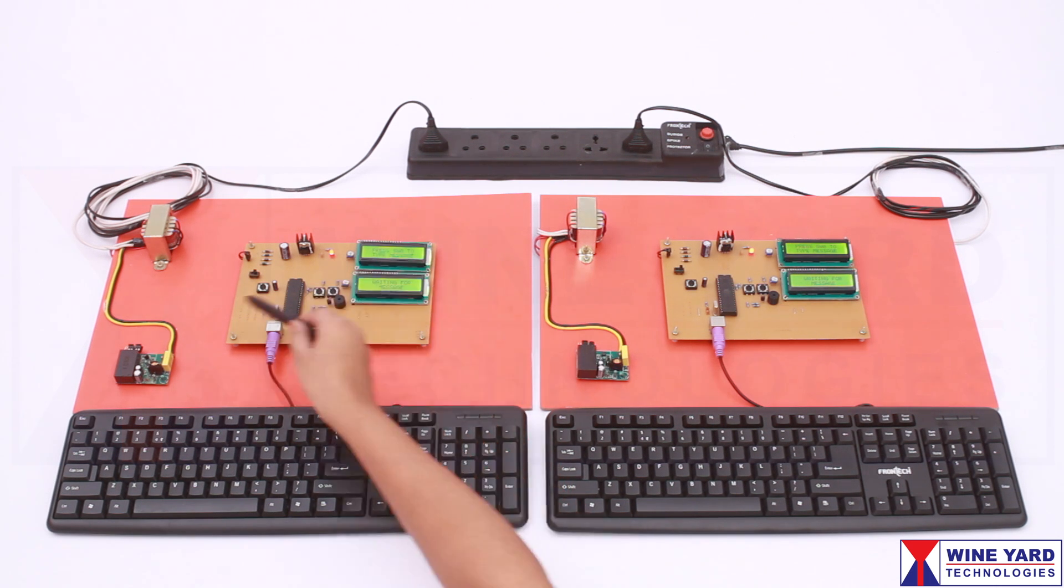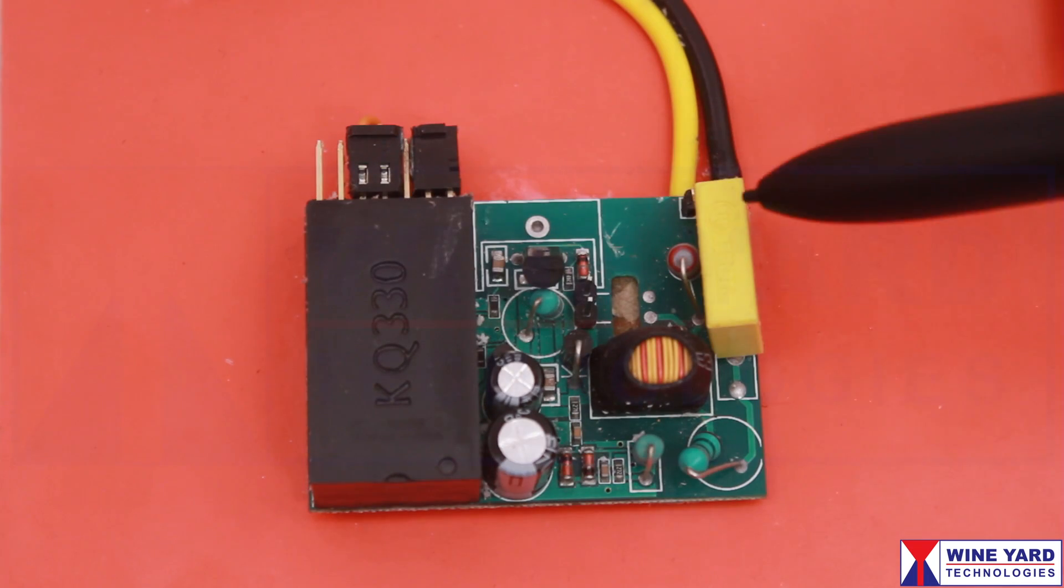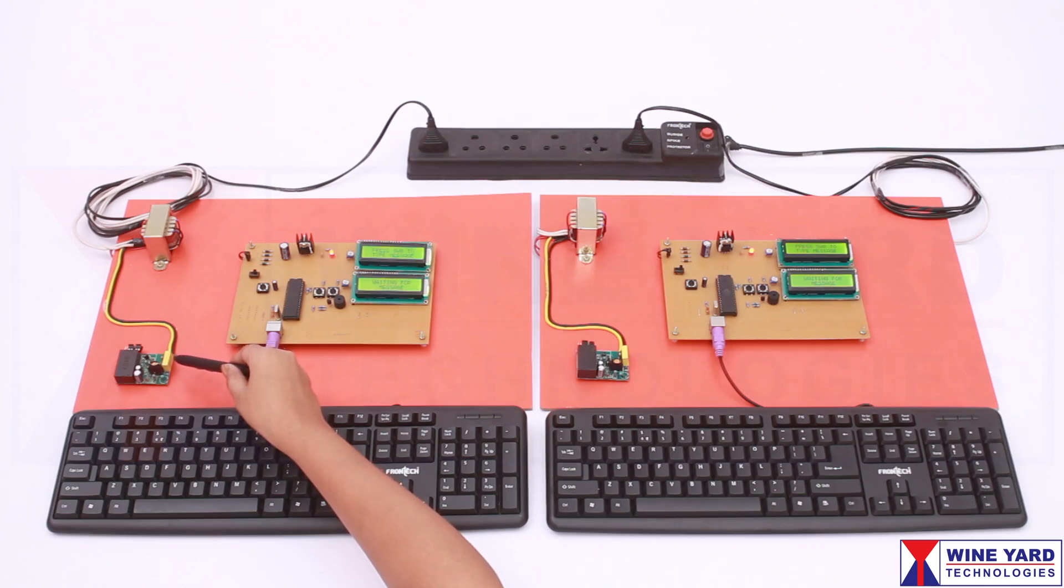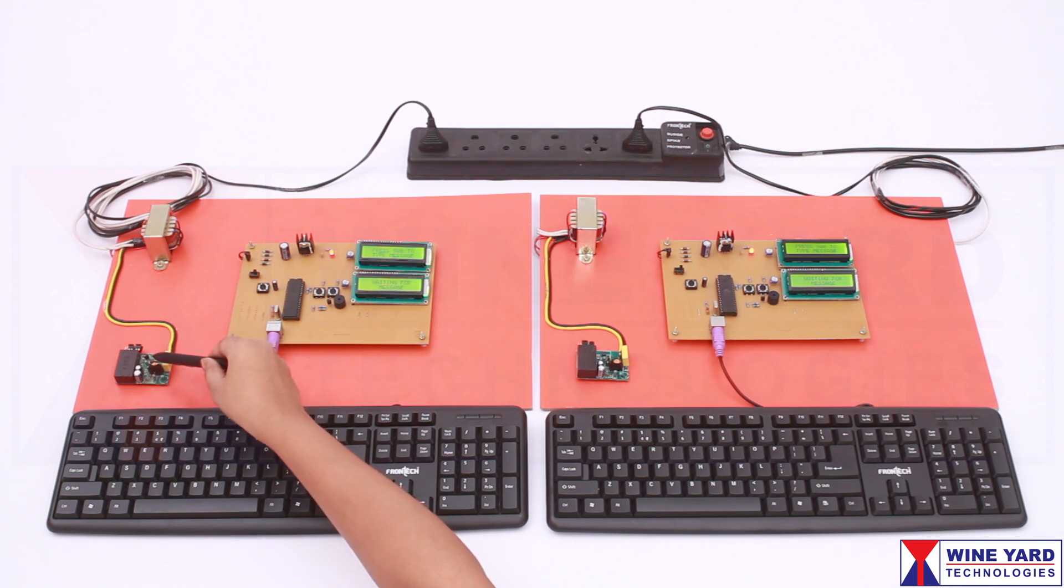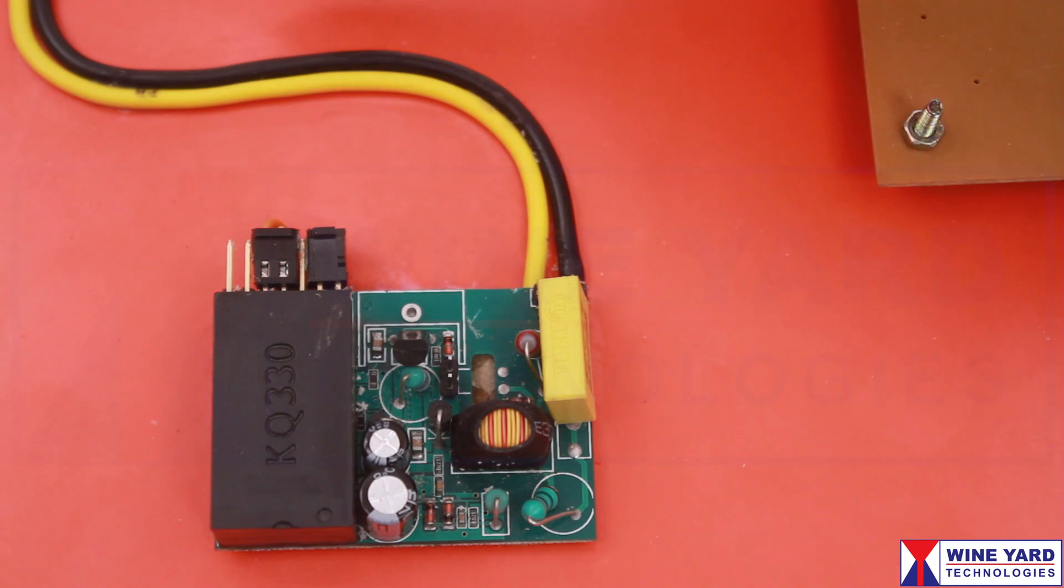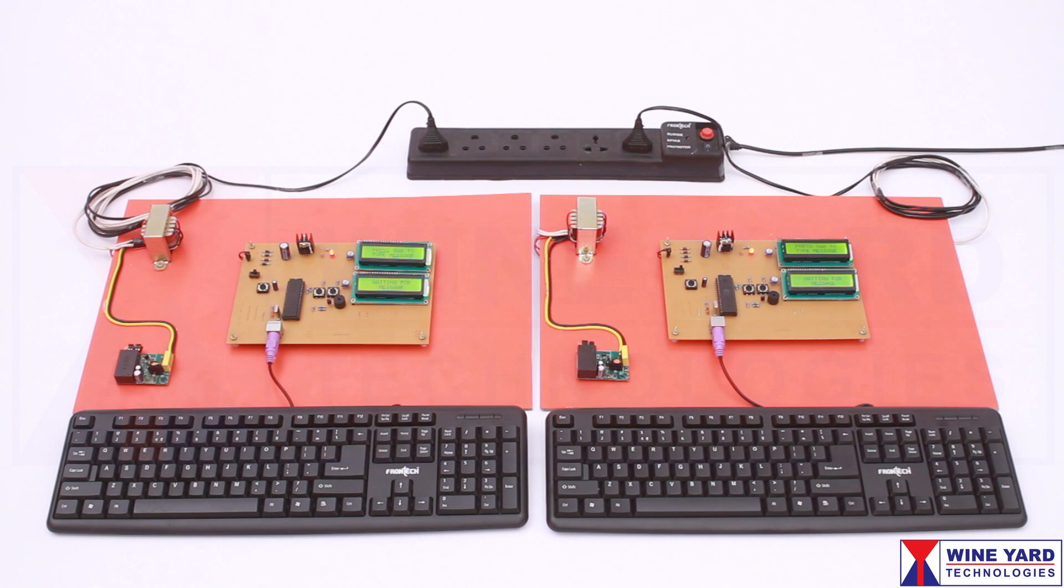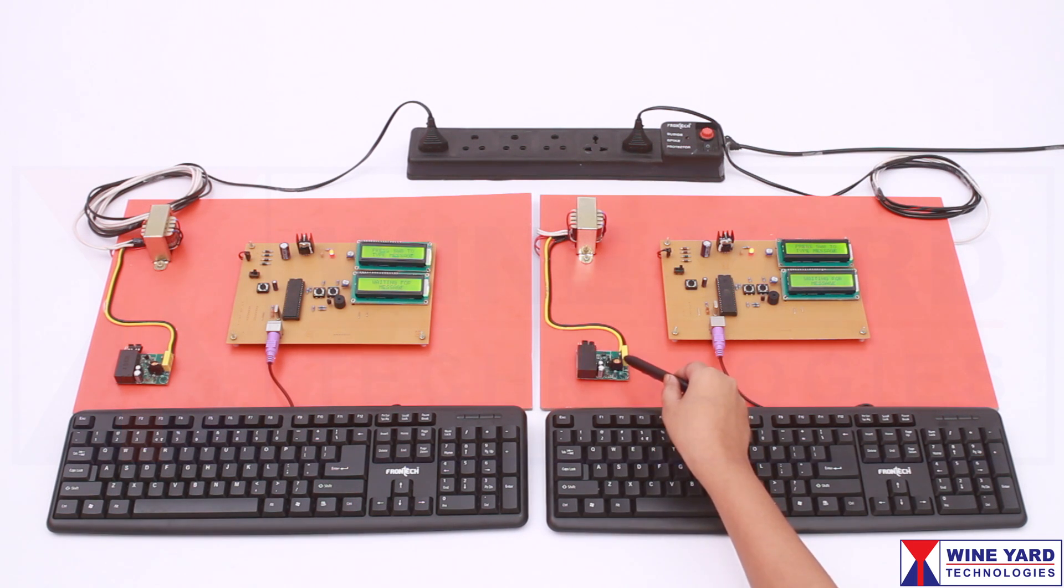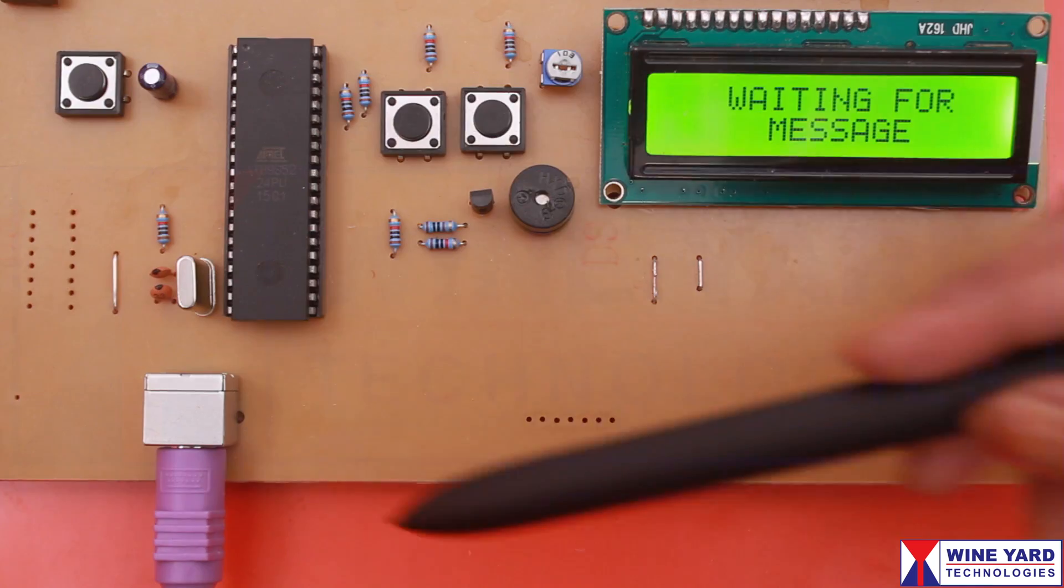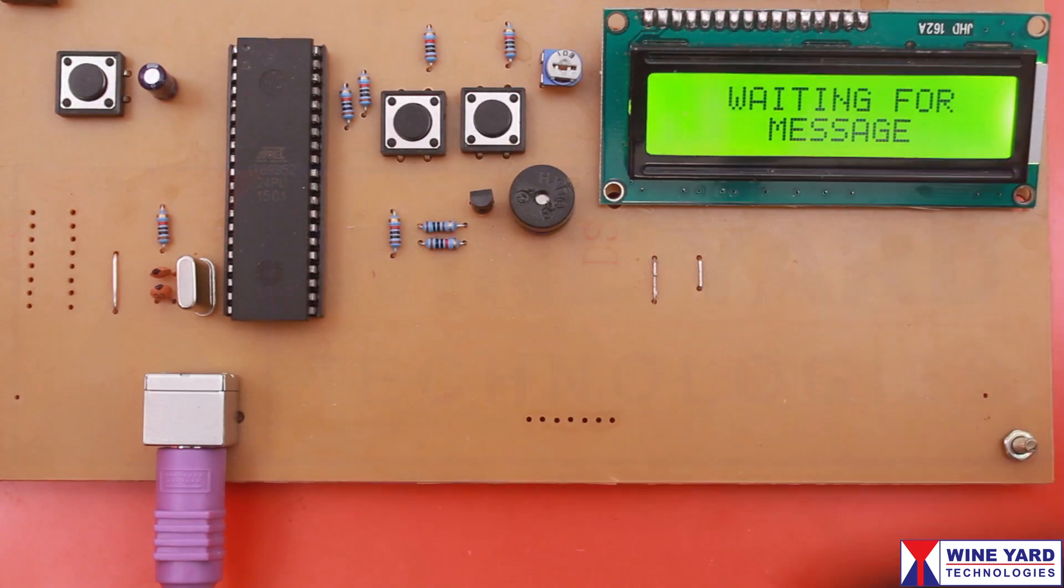The same data is modulated using frequency shift keying technique by this power line carrier module. This FSK modulated data signal is transmitted over the power line. The receiving KQ3300 module receives and demodulates the signal. This demodulated signal is read by the microcontroller and displayed on the LCD.